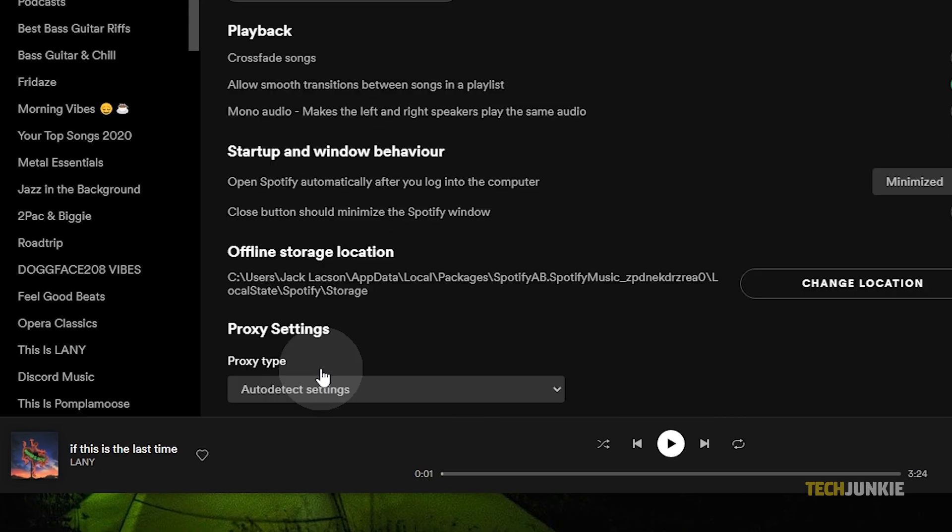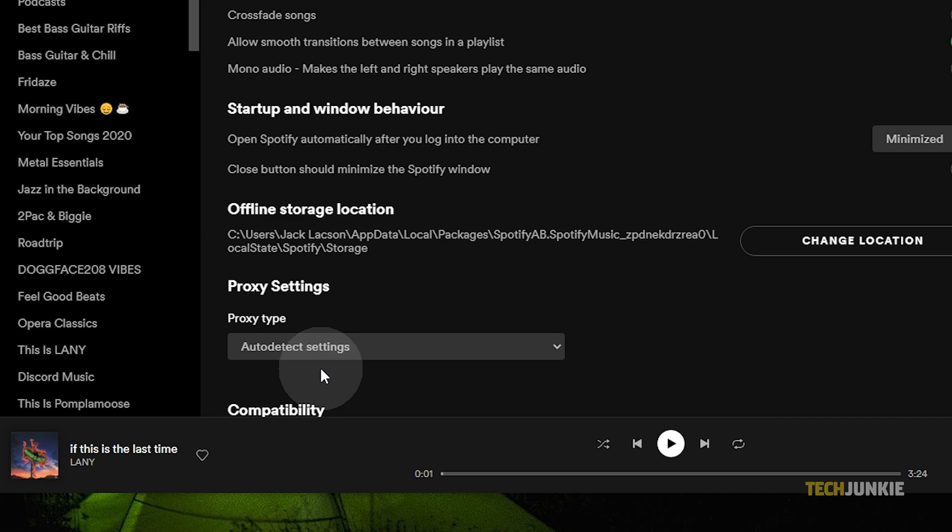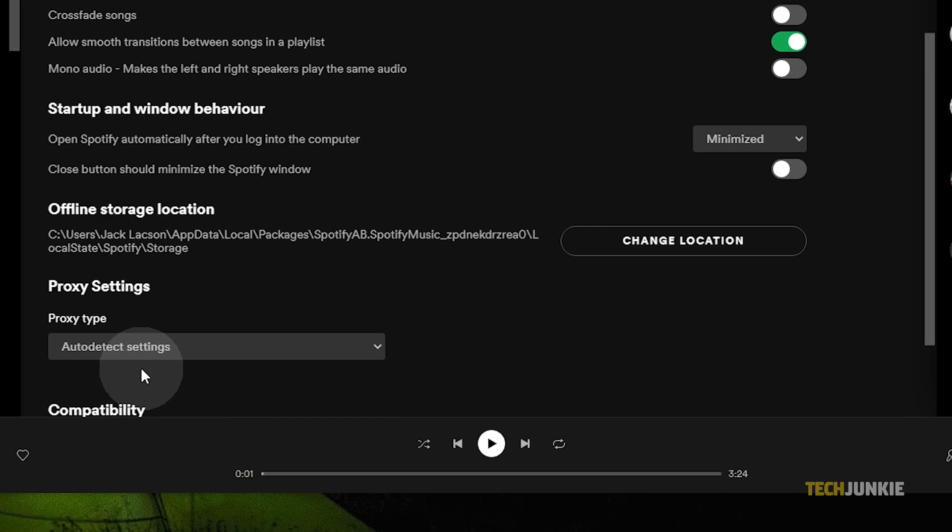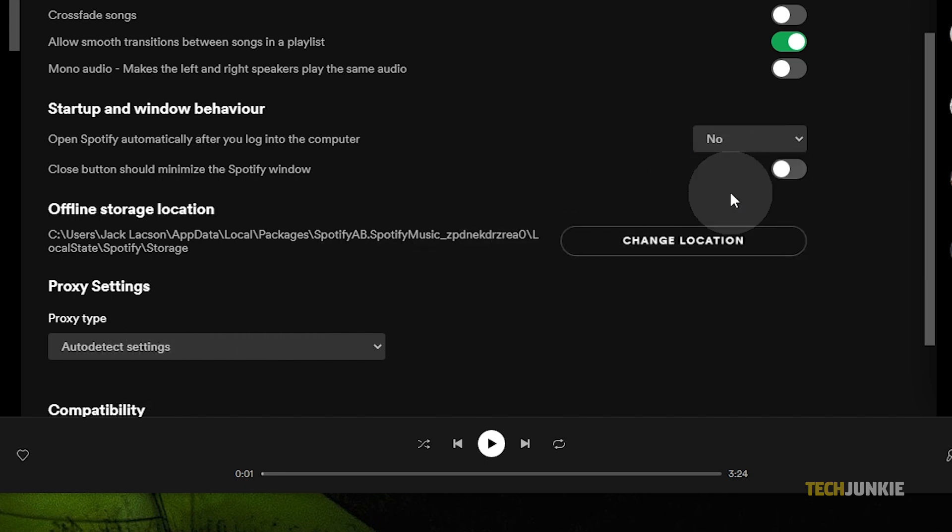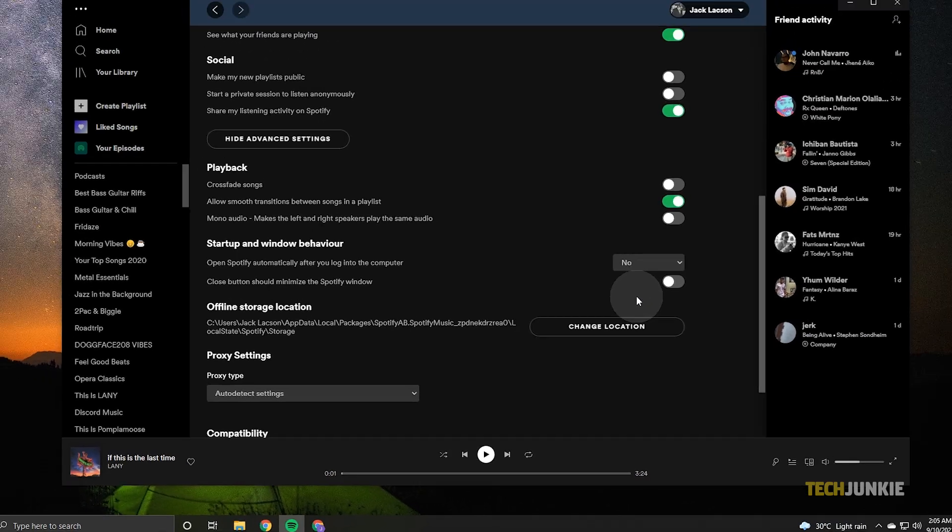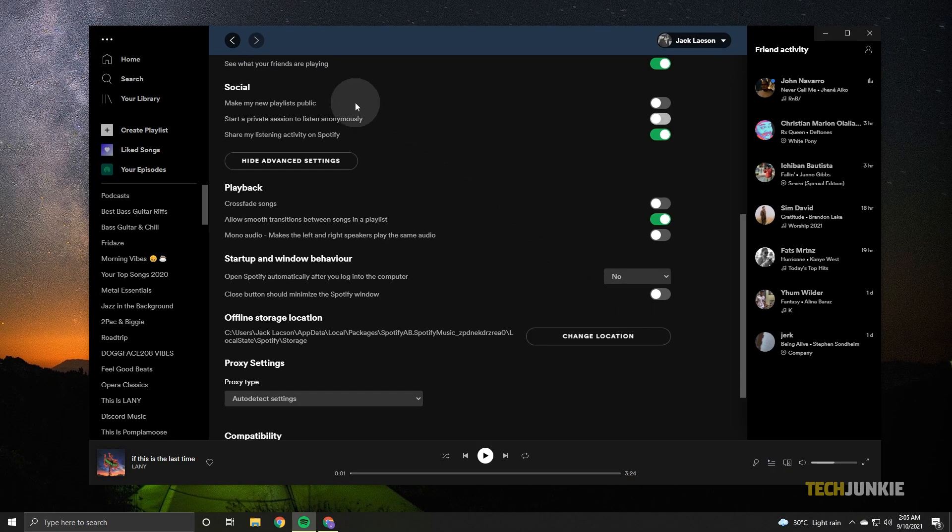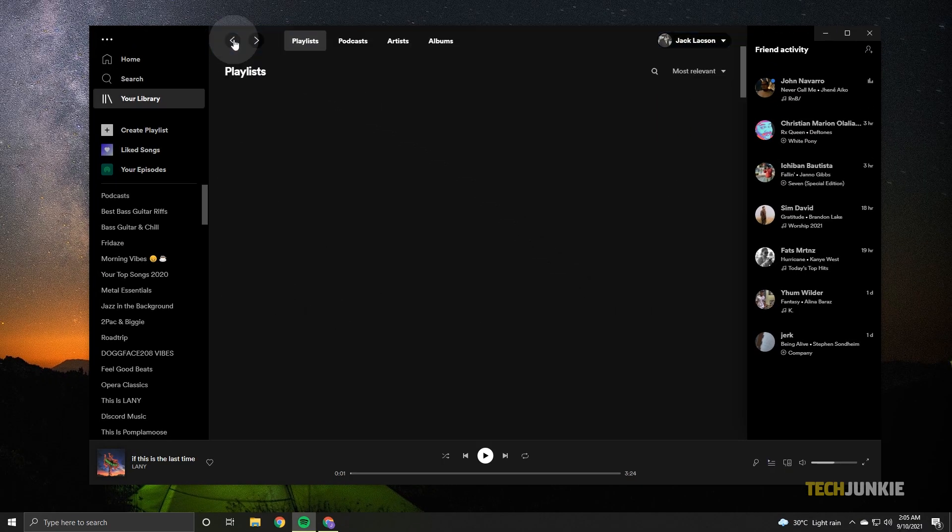Scroll down, then click on the dropdown menu next to Open Spotify automatically after you log into the computer. Under Startup and Window Behavior, select No. Then feel free to click out of the window. Spotify will save your changes automatically.